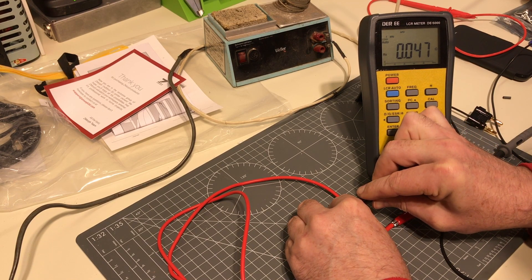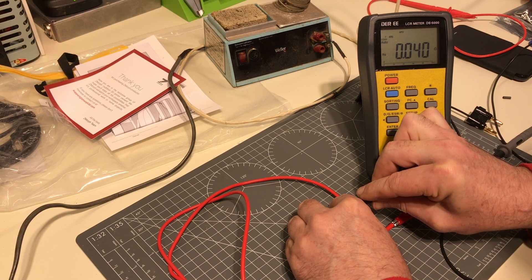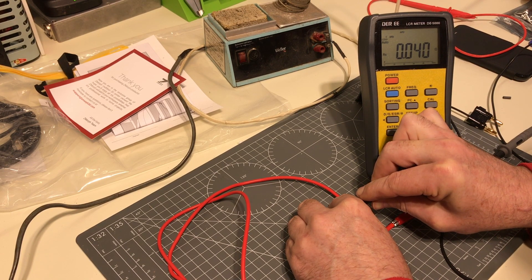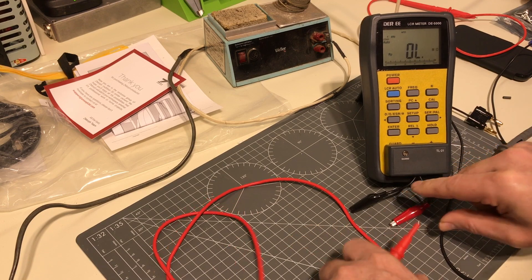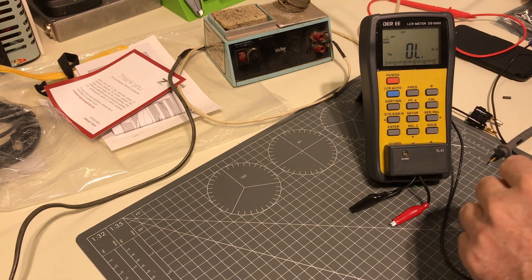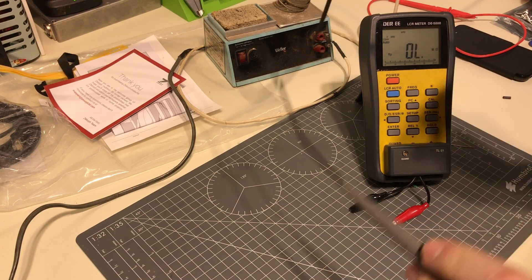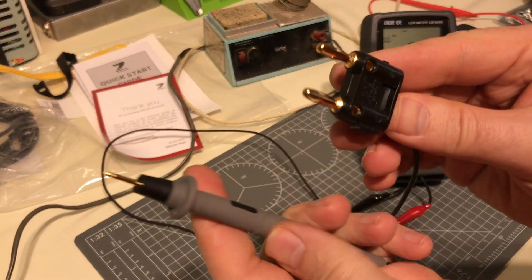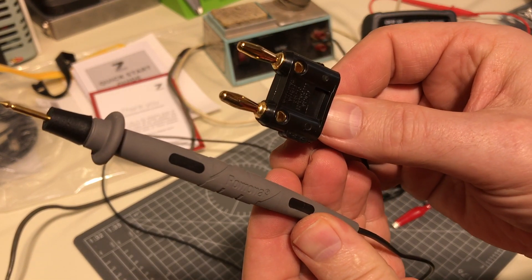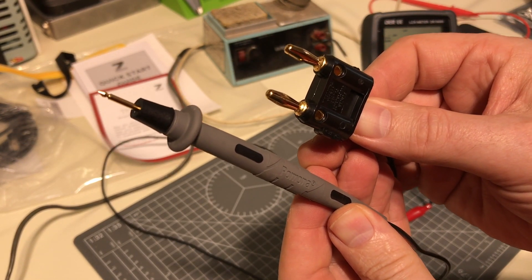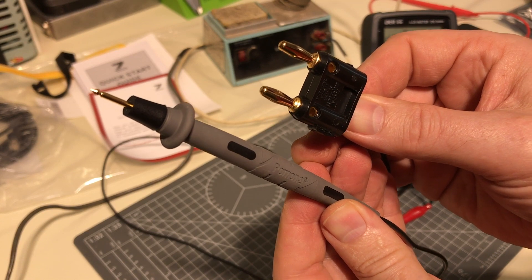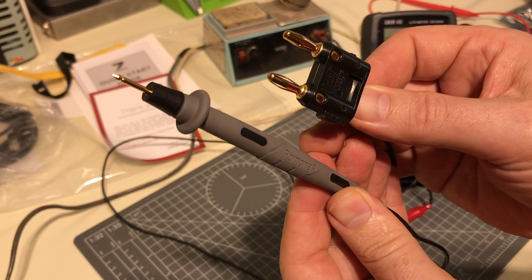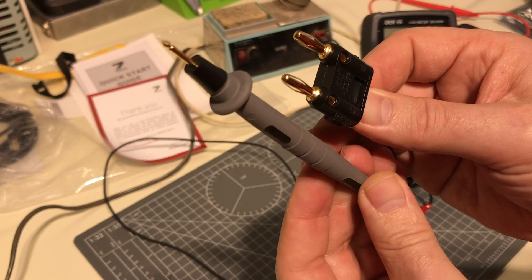Resistance of this: point zero four. And lastly we will test the Pomona Kelvin lead four wire. Not a proper Kelvin lead but nonetheless it is a Kelvin lead.